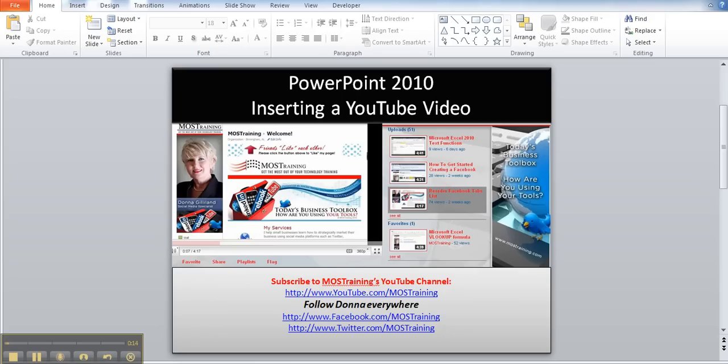The very first thing you're going to need is the embed code from YouTube. So let me show you where you're going to get that and then after that how to insert it into your PowerPoint.